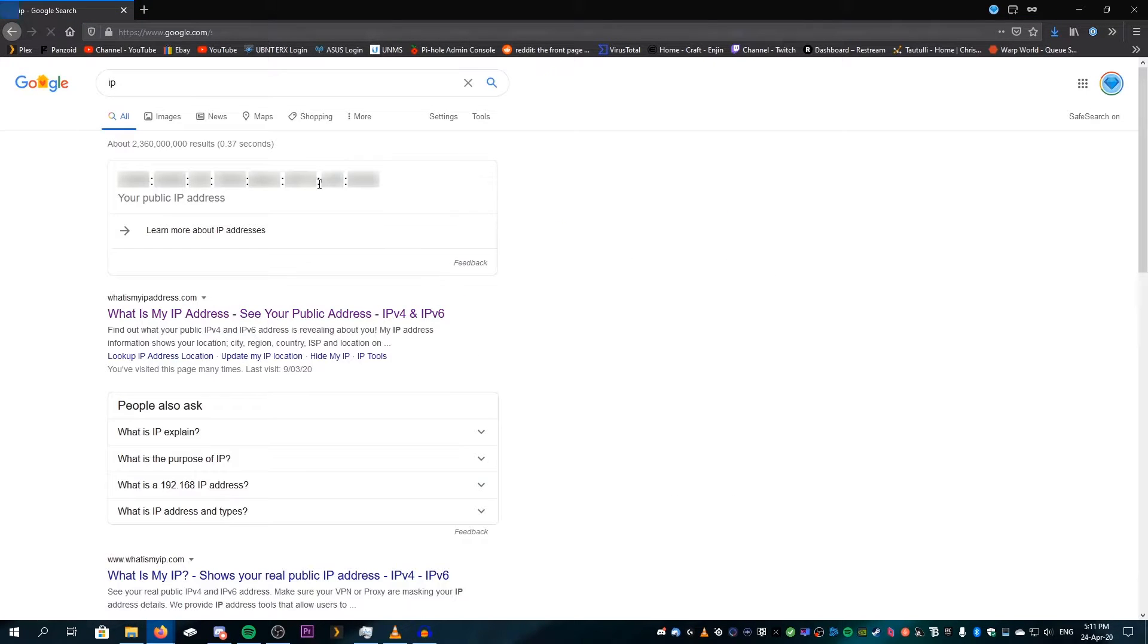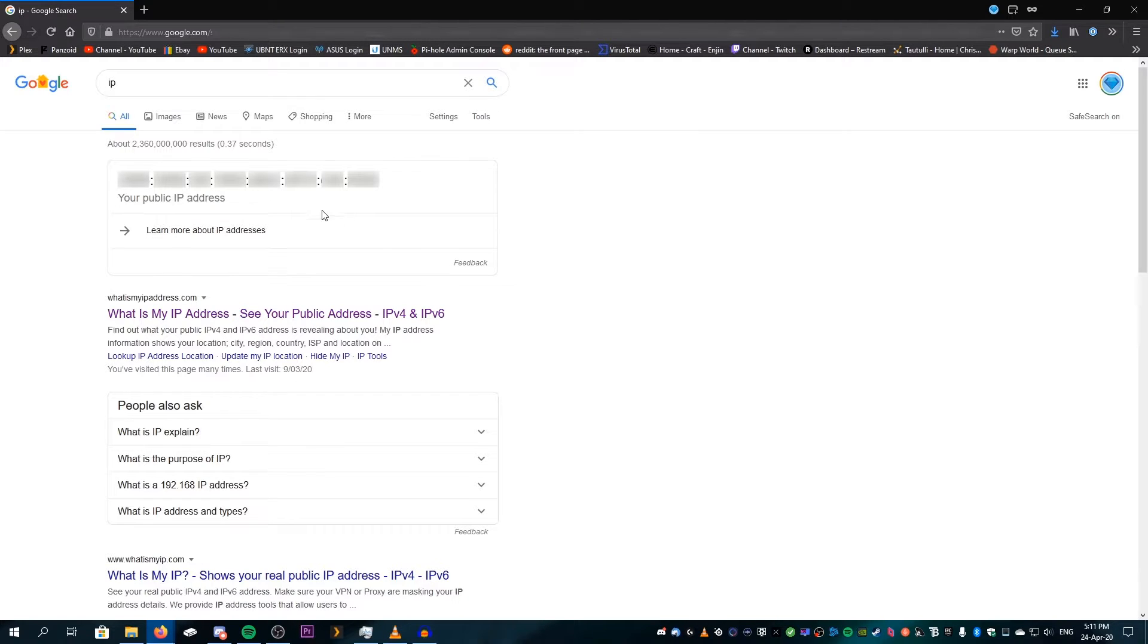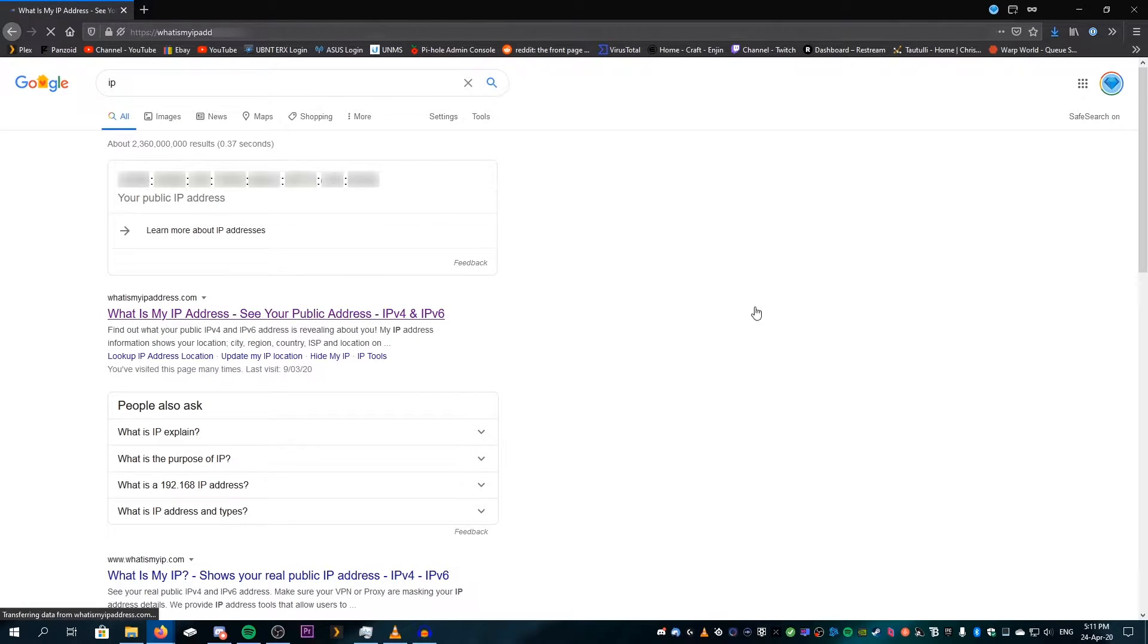Now this one will show up. This is not what we want because this is IPv6. You see it has all these colons and stuff in it. That's not the type of IP address we're looking for. We're looking for an IPv4 address.